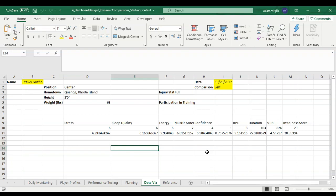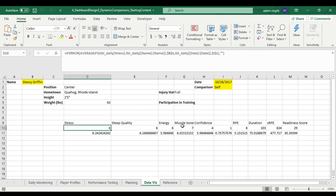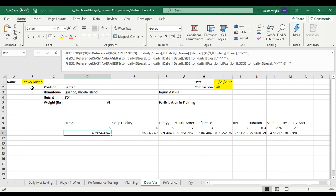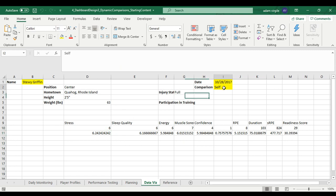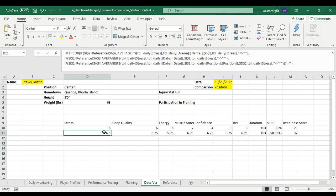We're back. In the last video we calculated an average value for metrics like stress, sleep quality, and RPE for a person on a selected date. We also computed average values for that person over the entire year. The comparison can be set to 'self', 'team' — comparing to the team average on that date — or 'position', comparing to the position average on that date.